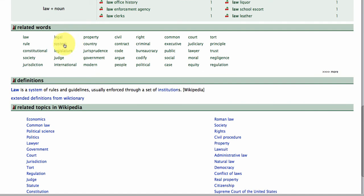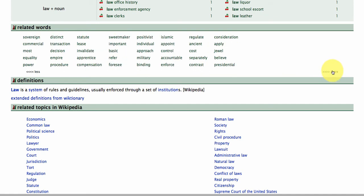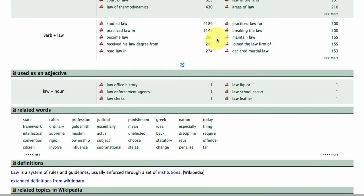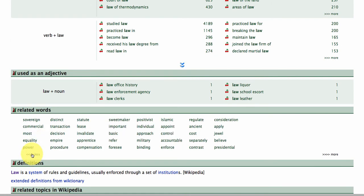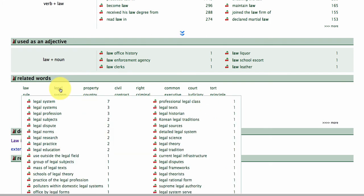We've got words like legal, system, legislature, judge, constitutional, and you can keep scrolling along. These are the words that co-occur with 'law', so when people talk about law they talk about frameworks, state, convention, rigid, supreme, ownership, subject, supranational. These related words and flags give you a wider sense of the collocations around the term 'law'.